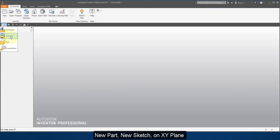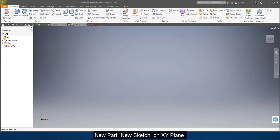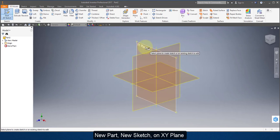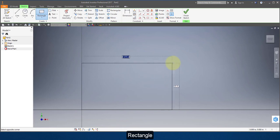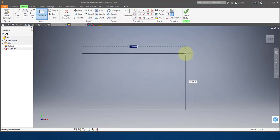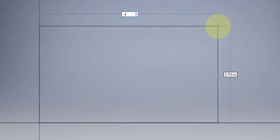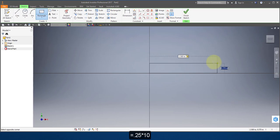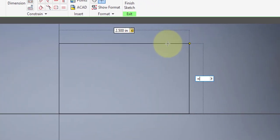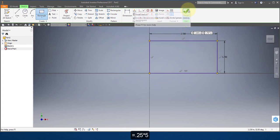Let's start out by going to New Part. Create a new sketch on the XY plane. Choose rectangle, starting at the origin. I'm going to type in an equation — it's 10 squares wide, so I'll type equals 0.25 times 10. Tab. And it's five squares tall, so type in equals 0.25 times 5. I'm going to finish my sketch.